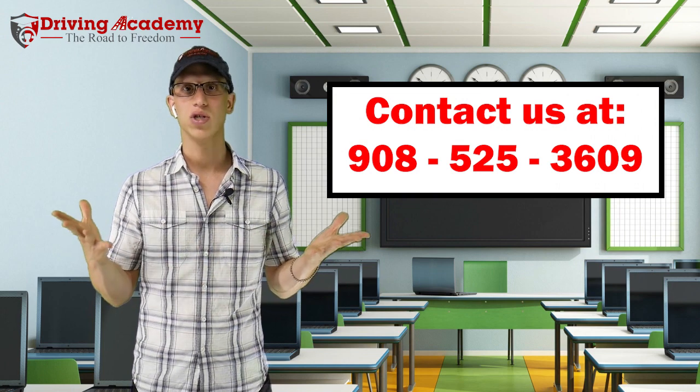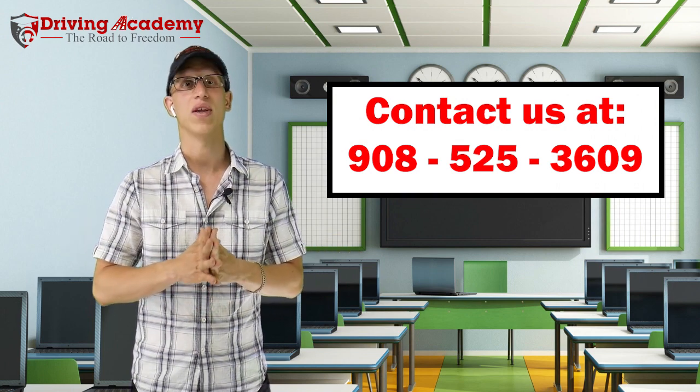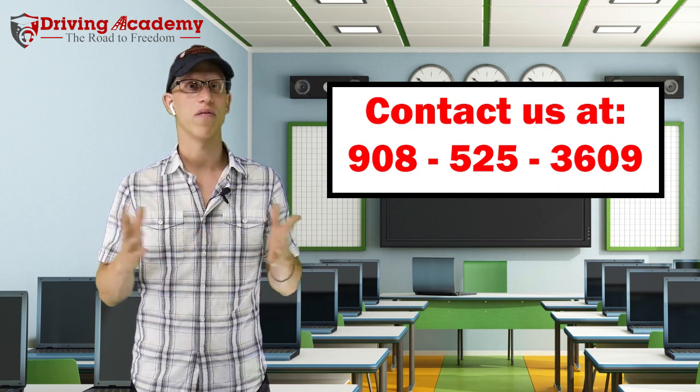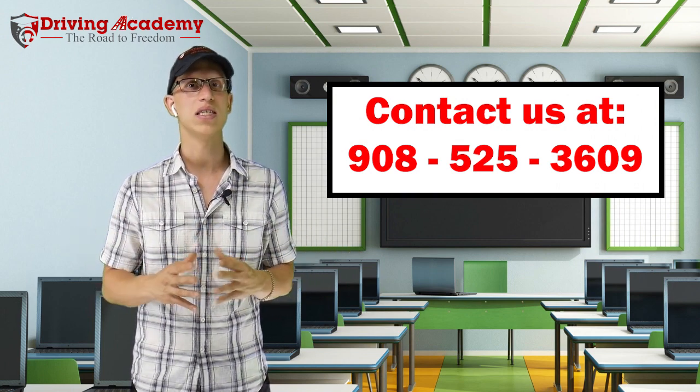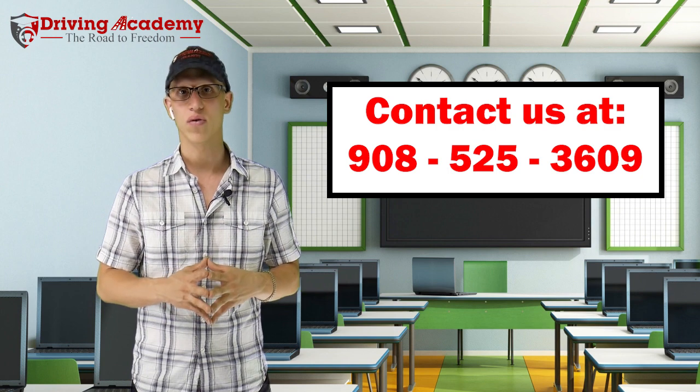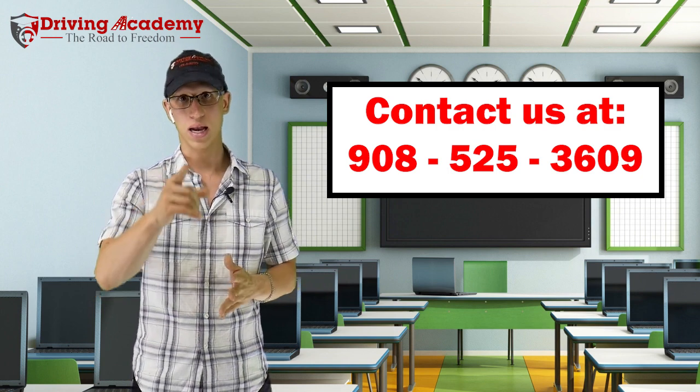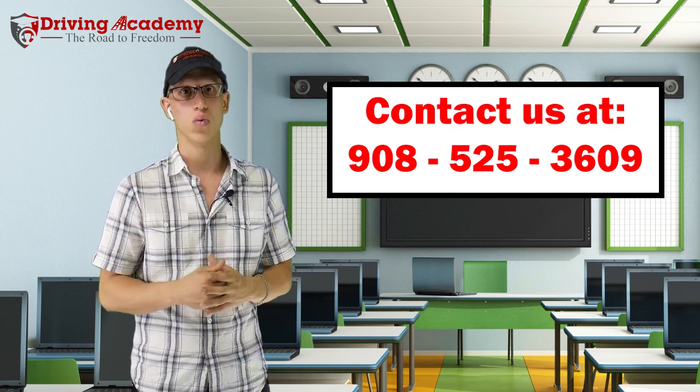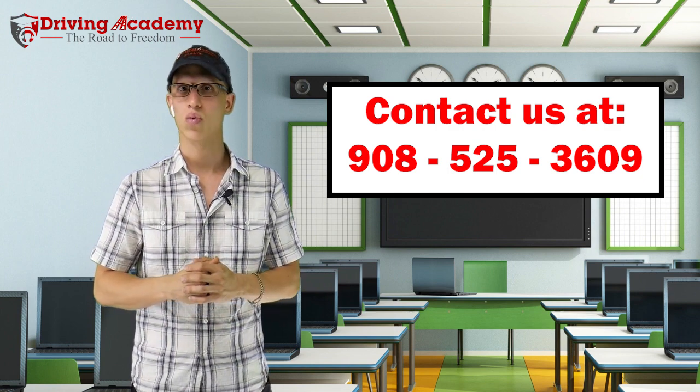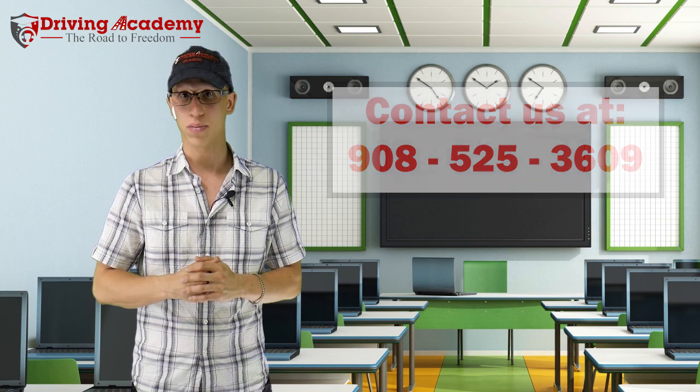My name is Jonathan. And again, the school is Driving Academy. The phone number is 908-525-3609. And I want to help you as one of the million people to get on their road to freedom. Thanks and have a great day.